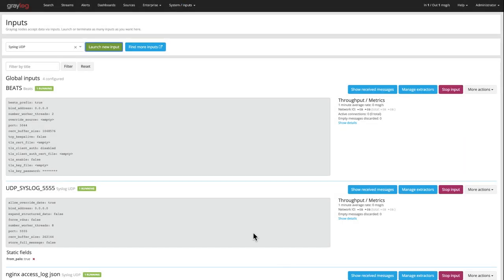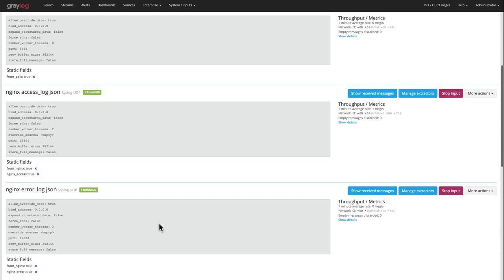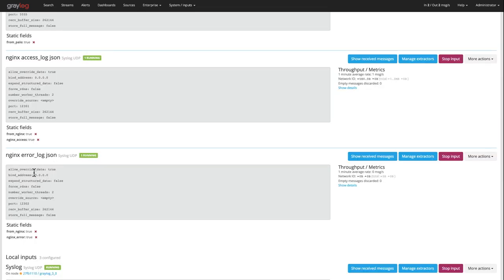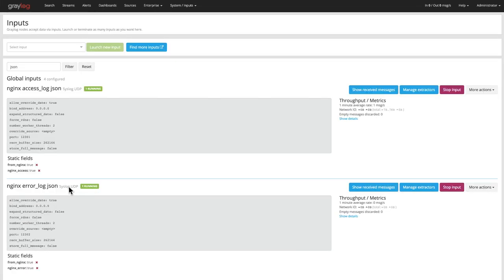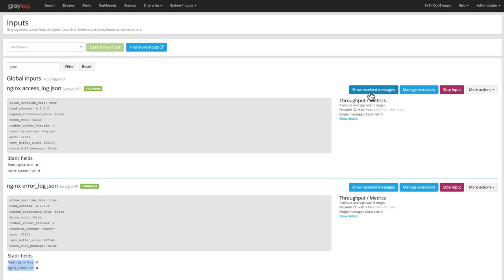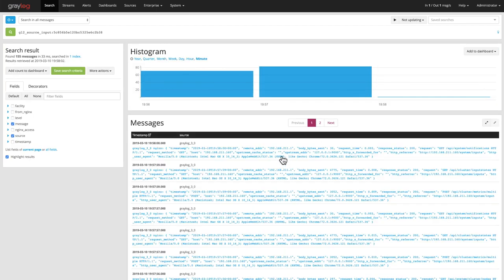Now, once I create this new input, I'm going to add a few tags to that, as you can see down here. I'm going to have two tags — one from Nginx, which is going to add a static field, and the other one is going to be Nginx error or access logs, just so I can parse those later and filter them into different message streams. You'll also notice there are two different port numbers based upon that configuration file.